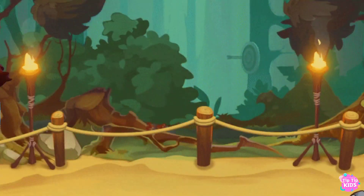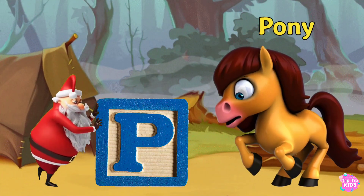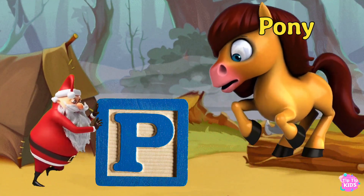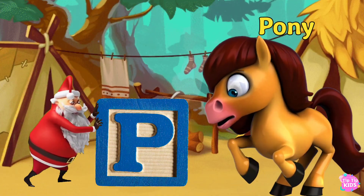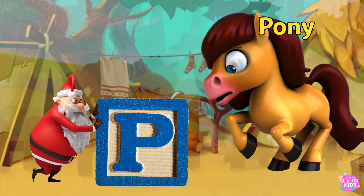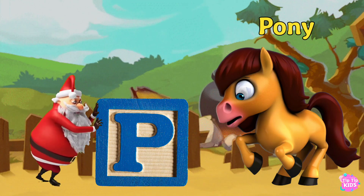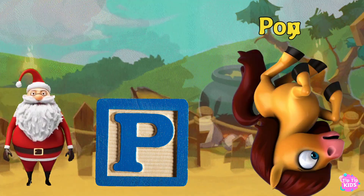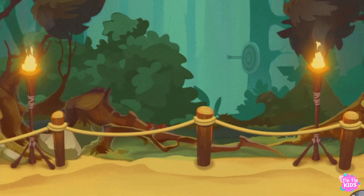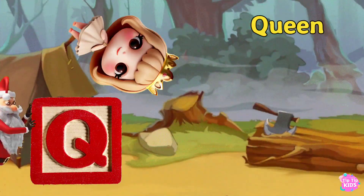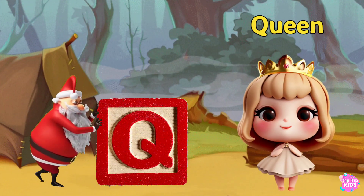P is for Pony P. P. P. Pony P. P. Pony P. Pony. Q is for Queen.